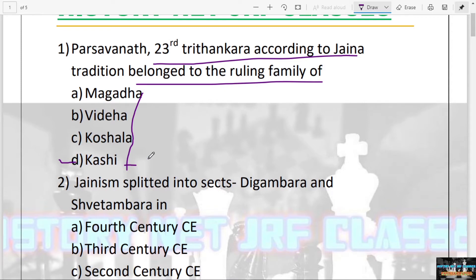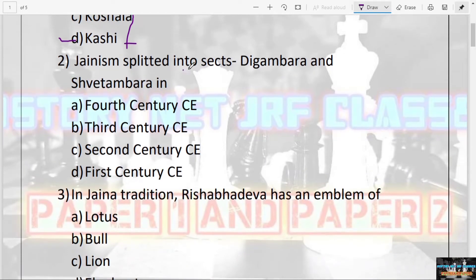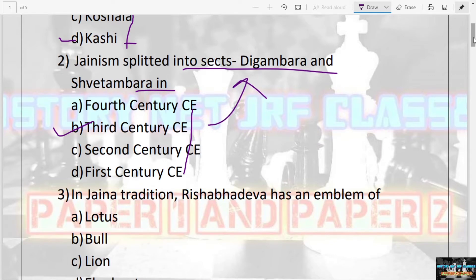The next question is: Jainism split into two sects — Digambara and Shwetambara — in which century CE? Fourth, third, second, or first? The answer is the third century CE. It divided into the two sects Digambara and Shwetambara in the third century CE.